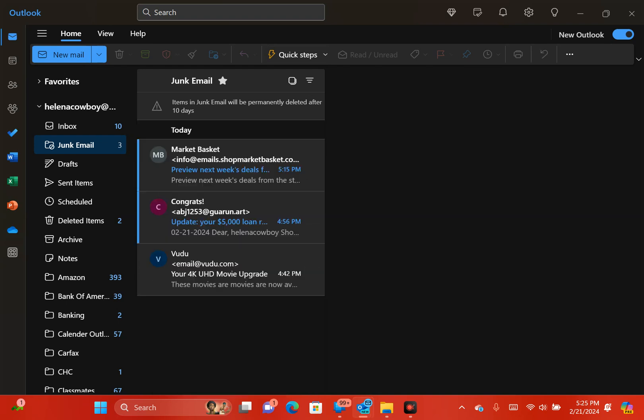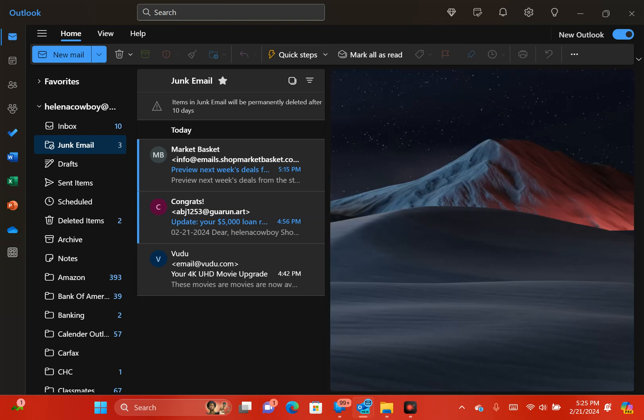Okay, so I'm going right here down here that says Vudu. I have a Vudu account where I buy my movies from. All right, if you're on a desktop or a laptop, you want to right click on the email.